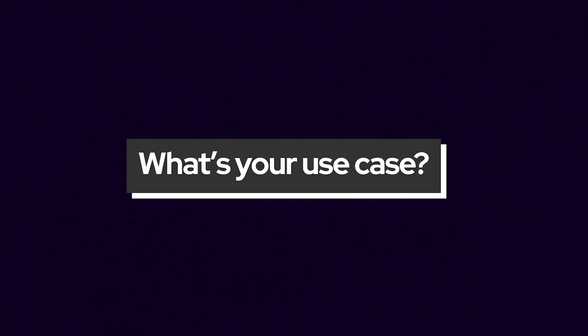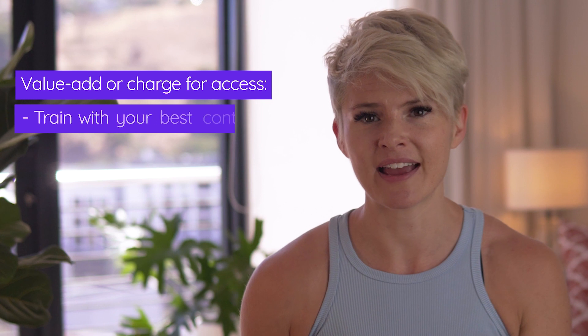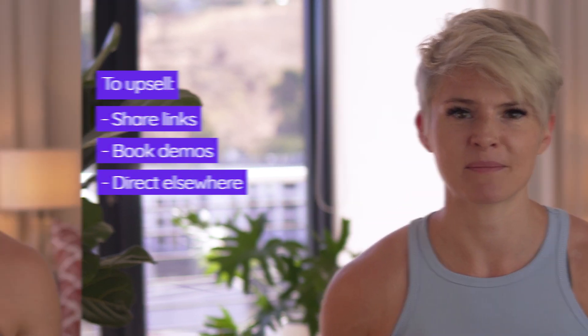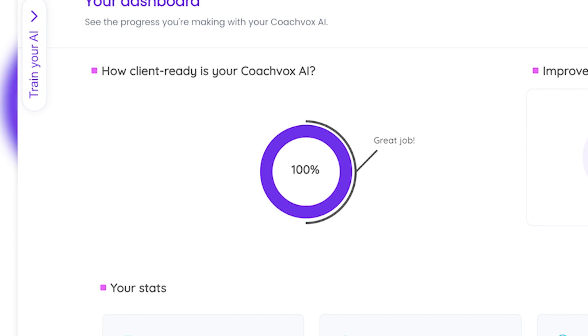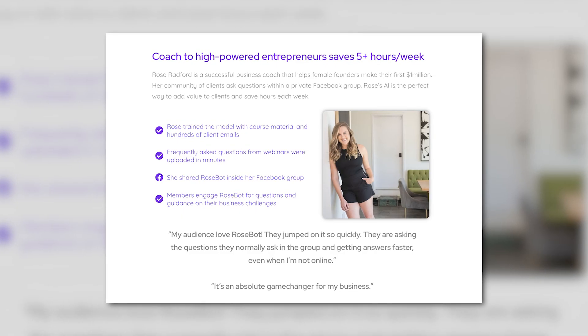Creators often ask us if they should train their AI differently depending on how they want to use it, and the answer is sort of. If you're aiming to add as much value to an audience as possible, or if you're going to charge for access to your AI, you want to train it with all of your best content. If you're using it as a lead magnet to collect emails, it mainly needs to look good and answer the most common questions really well. If you want your AI to upsell products and services, you'll want to train it to share your book-a-demo link or direct people to a landing page. In your Coachbox dashboard we will tell you how client-ready your AI is and you'll see this percentage go up as you train it. At some point it will be ready to launch and you can test with a smaller group before sharing it with the world.